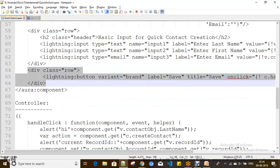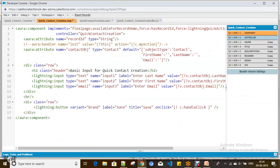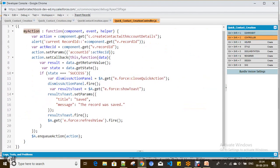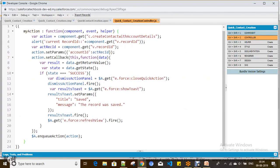I'm also adding a button to trigger the save. There's a 'handleClick' method referenced in the markup, so I need to add this as another method in the controller. I already have this method prepared, so let me add it after a comma in the controller.